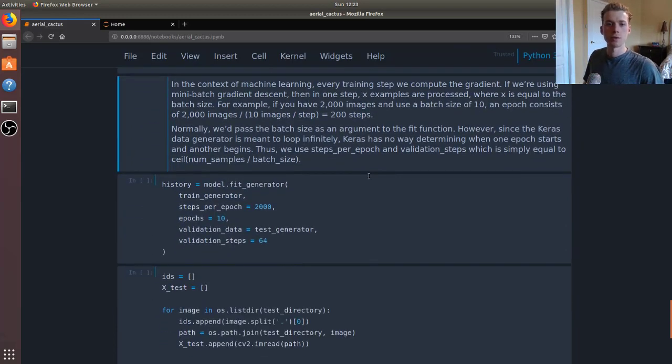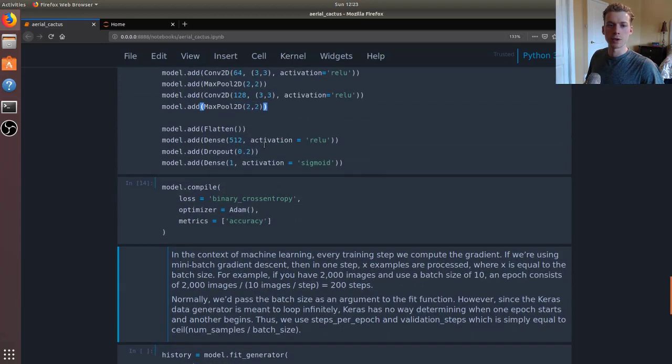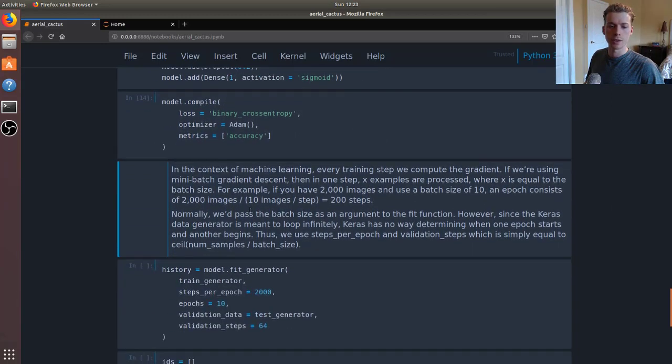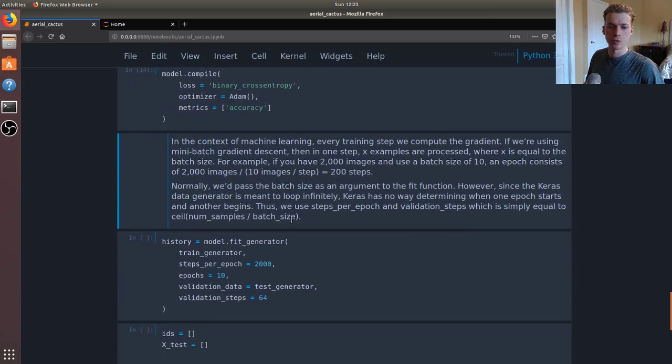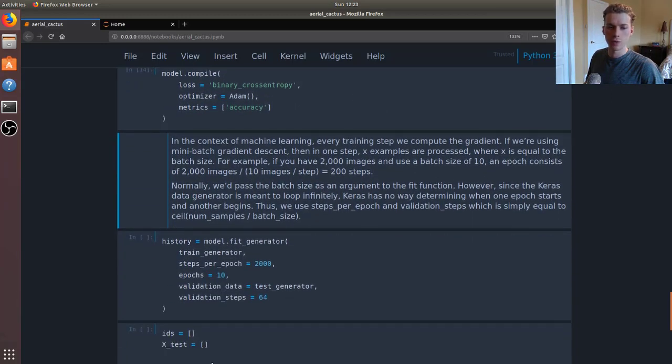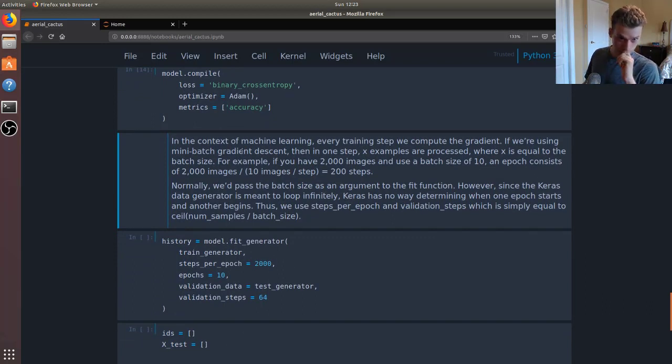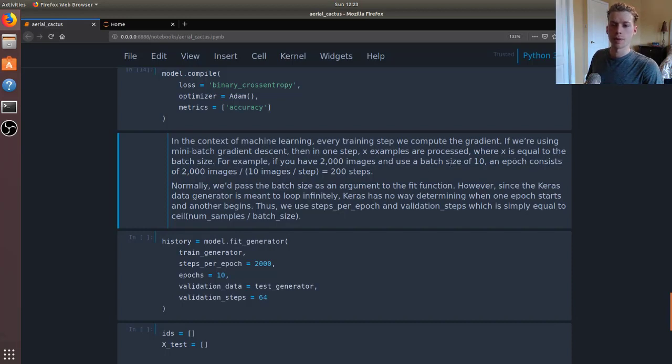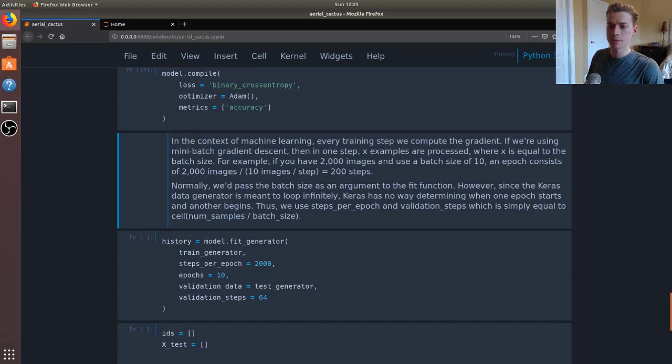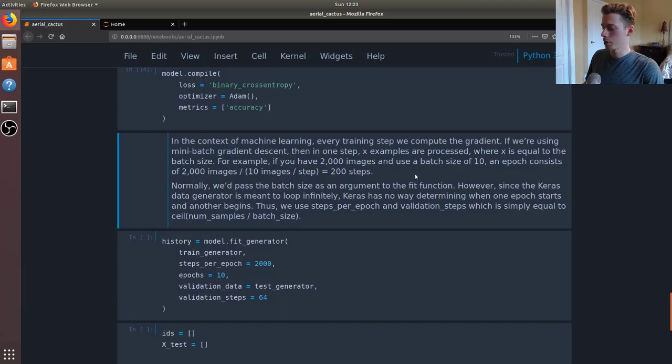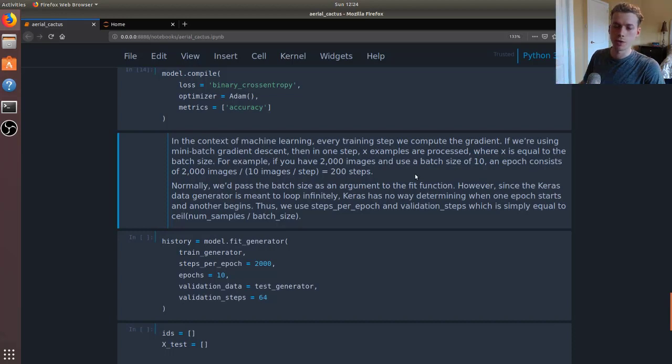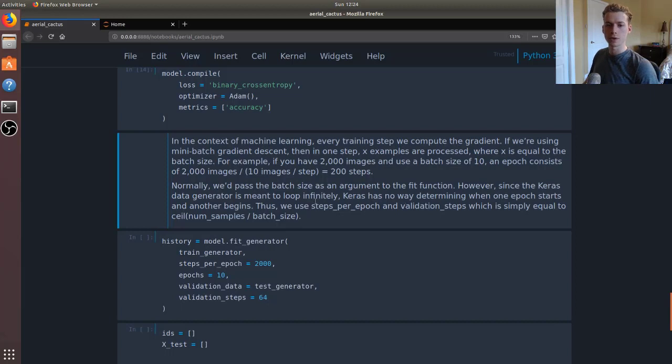Whenever you're working with the image generators, it's going to be a little different in that you won't actually pass in a batch size. For those of you who are not really familiar with batch size, the way it works is if you're using mini batch gradient descent - for example, if you have 2000 images and then you use a batch size of 10, well then every epoch will have 200 steps and those are your iterations. It will compute the gradient 200 times and try and minimize the loss function.